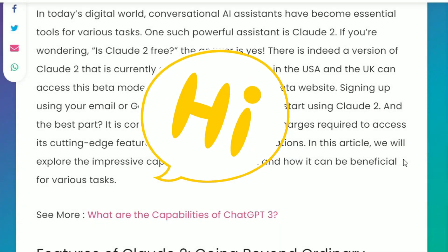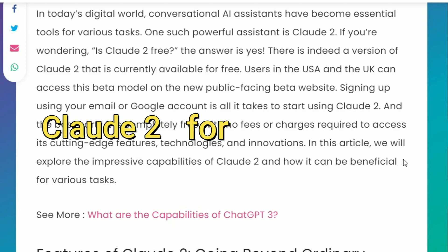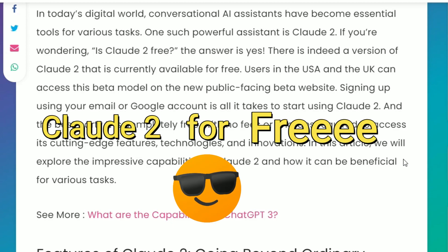Hey everyone, welcome to another video on d.py. In this video, I'm going to show you how you can access Claude 2 for free even if you're outside of US.